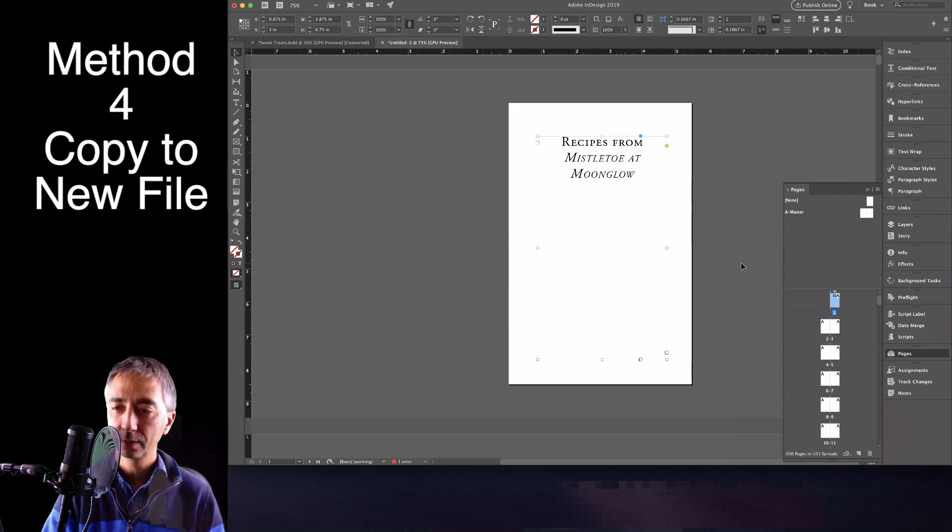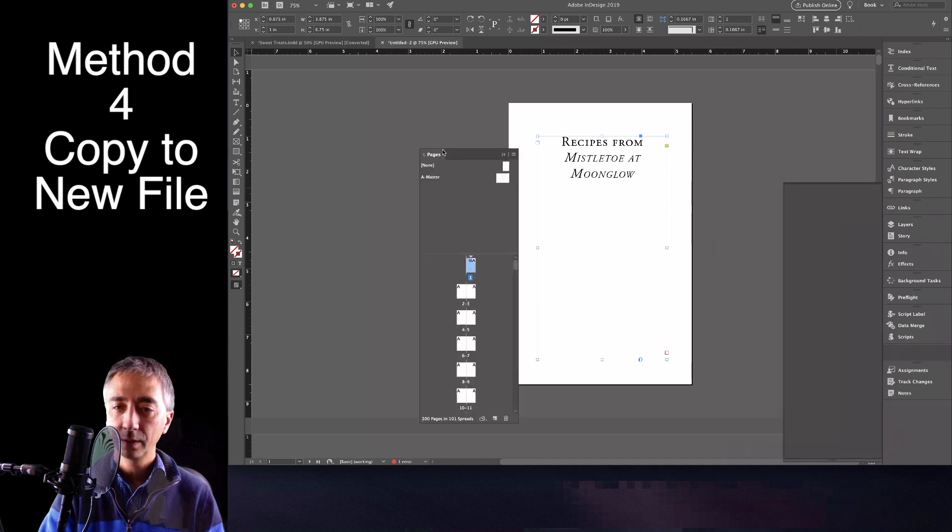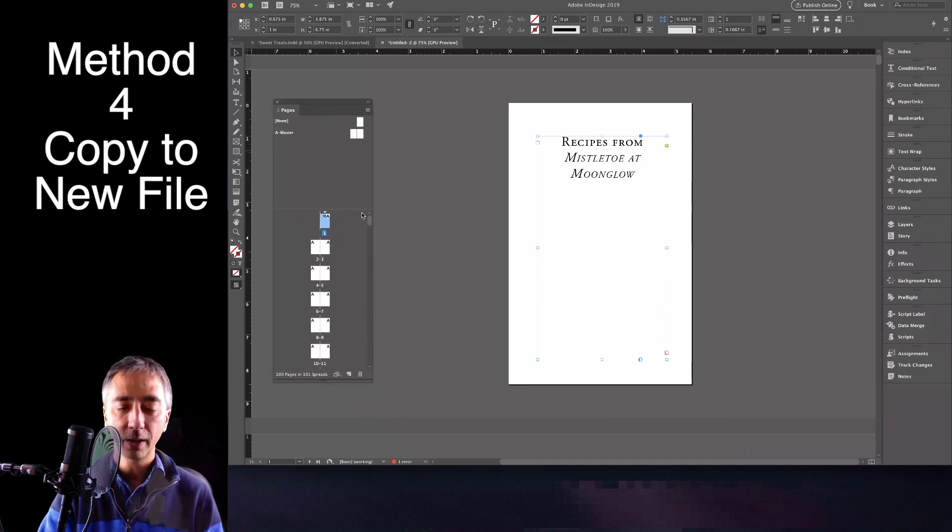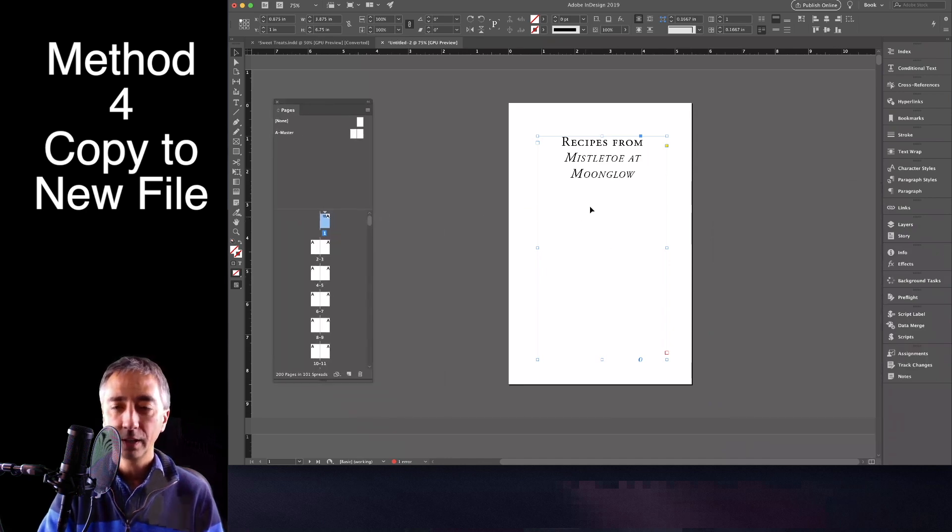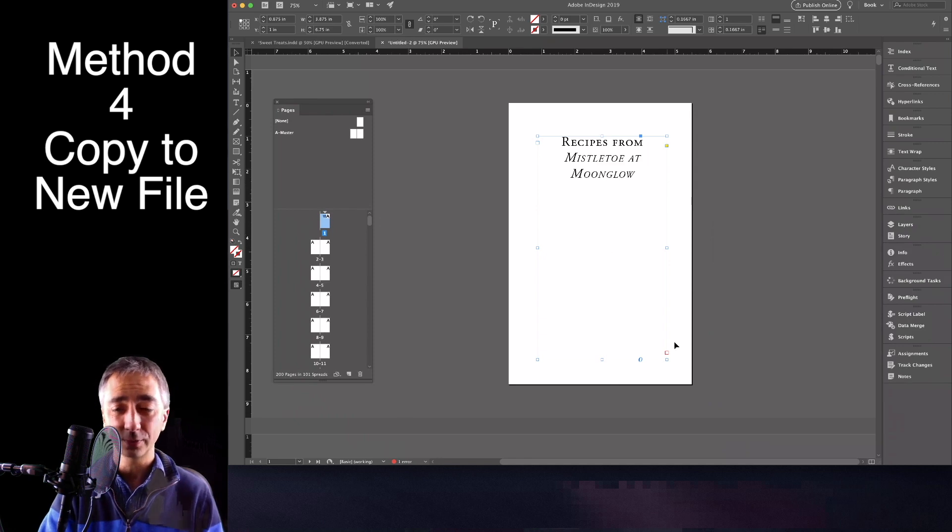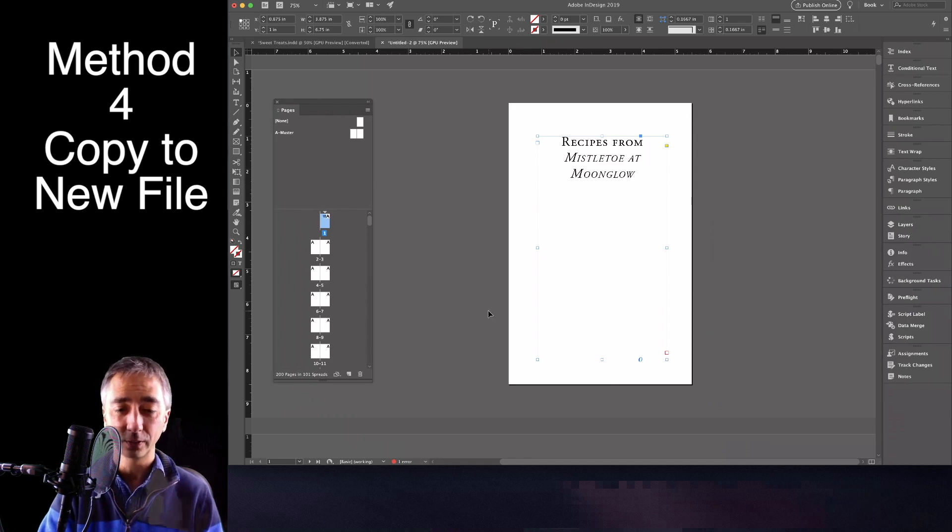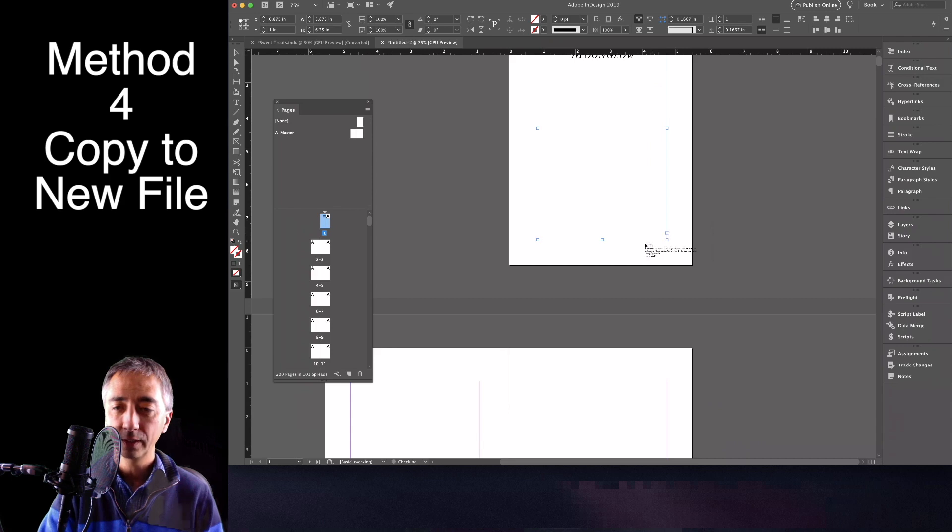pages. Now we just have a mountain of blank pages. And this isn't as successful depending on your layout.